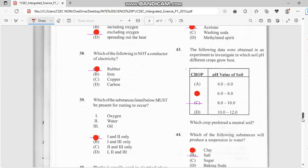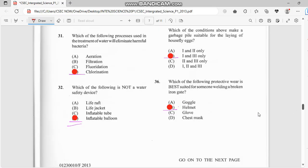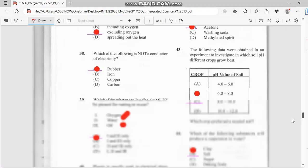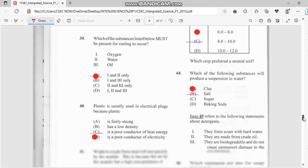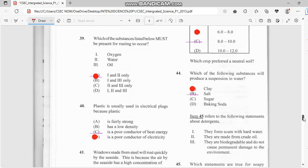Number 43 refers to the experiment — the investigation of soil pH for different plant growth. They want to know which pH range the soil will grow best. For any plants that we grow, we'd have to have a pH of 6 to 8 for the soil — that would give better growth. Number 44: which of the following substances will produce a suspension in water? The answer is clay.